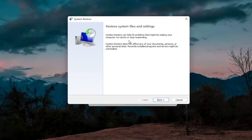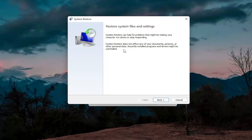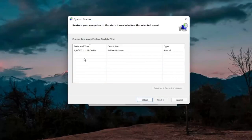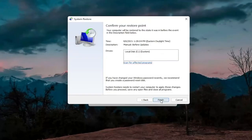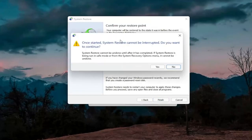System restore can help fix problems that might be making your computer run slowly or stop responding. System restore does not affect any of your documents, pictures, or other personal data — recently installed programs and drivers might be uninstalled. Select Next, then select the most recently created restore point and select Next again, then select Finish.